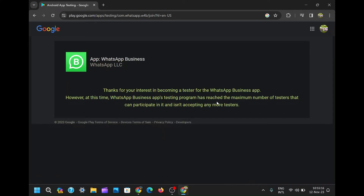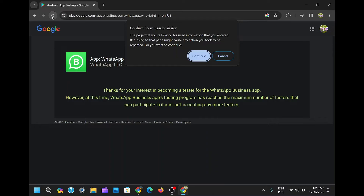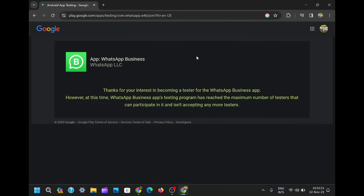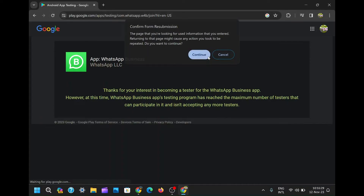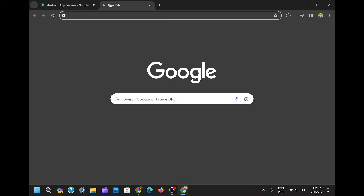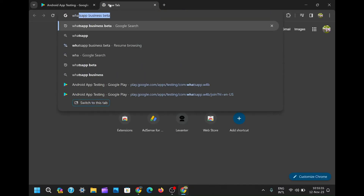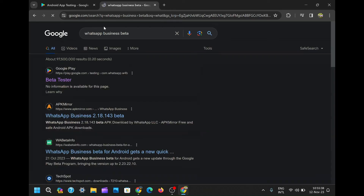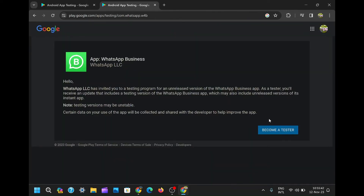However, if after clicking 'Become a Beta Tester' you still encounter the message stating that the testing program has reached its maximum capacity, don't be disheartened — here's an additional trick. Open a new web page and search for the WhatsApp beta program you intended to join. When you click 'Become a Beta Tester' on this new page, it should successfully enroll you.